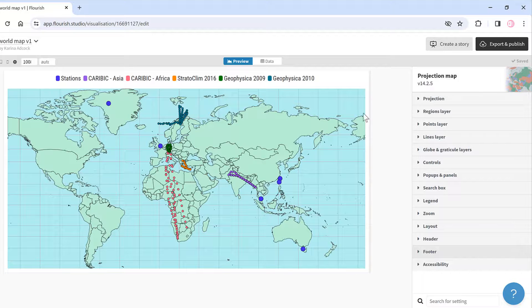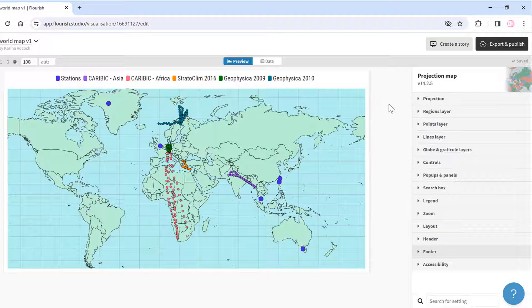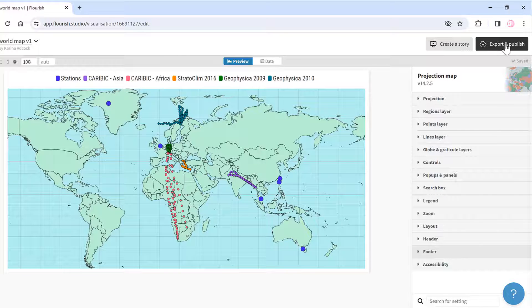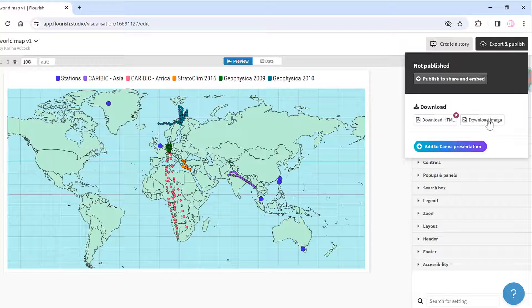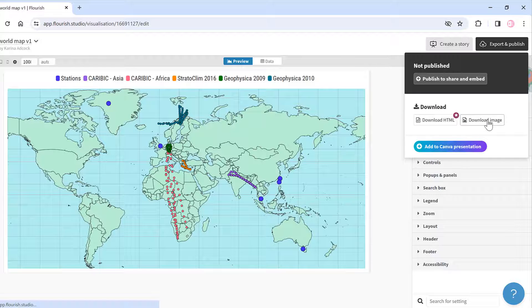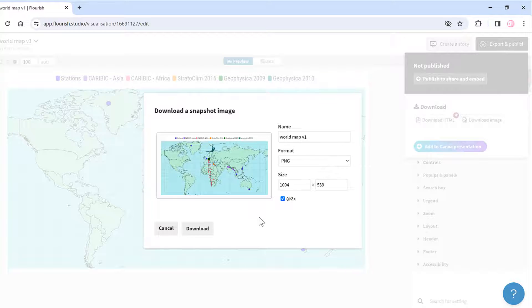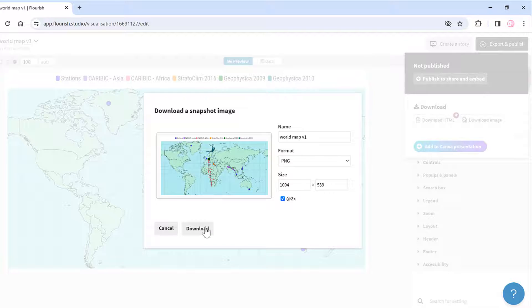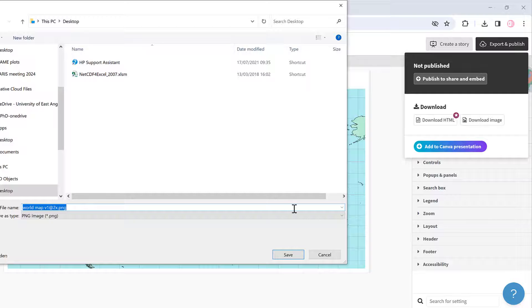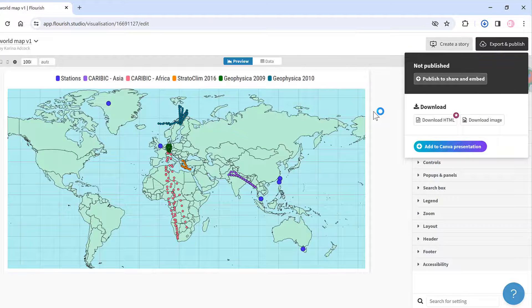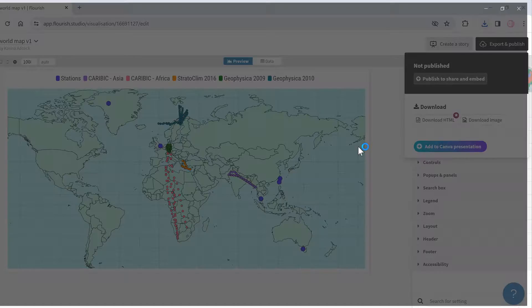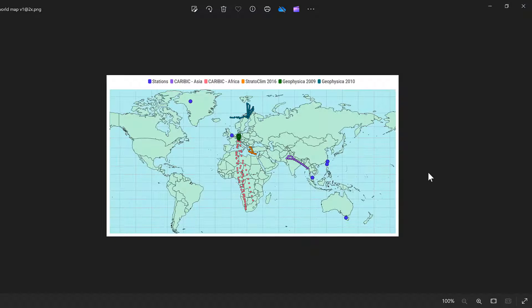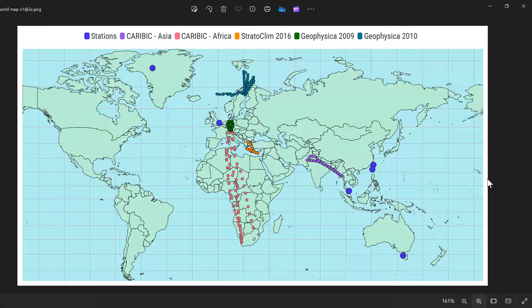Now that I have my map laid out the way that I want it, I'm going to export and publish and I will download it as an image. I will tick the box for two times to make it a crisper image so it's not as blurry, and then I'll download this and save it. Now I have my map as an image.